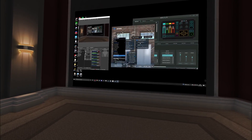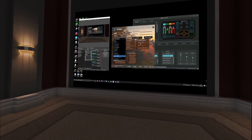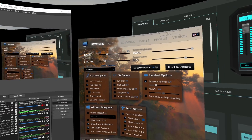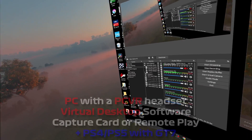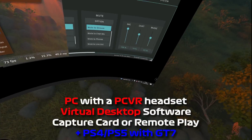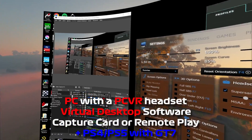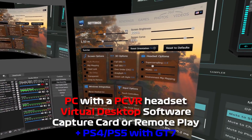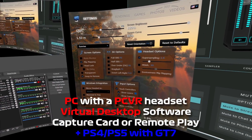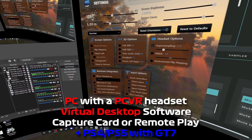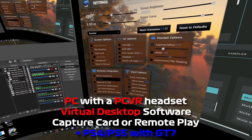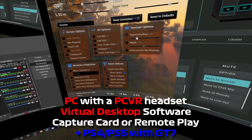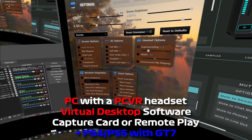I'll reveal how I recorded this video for anyone that wants to try it out. All you'll need is a PC with a VR headset and a copy of Virtual Desktop. This will allow you to browse any PC desktop in VR.